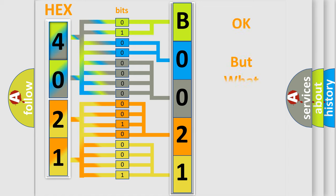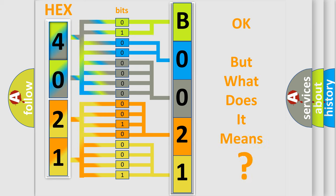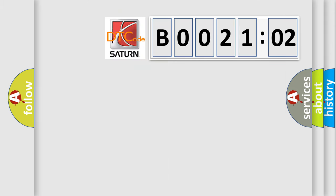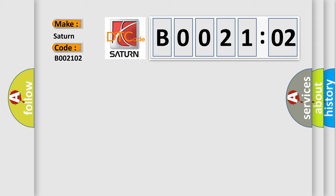The number itself does not make sense to us if we cannot assign information about what it actually expresses. So, what does the diagnostic trouble code B002102 interpret specifically for Saturn car manufacturers?